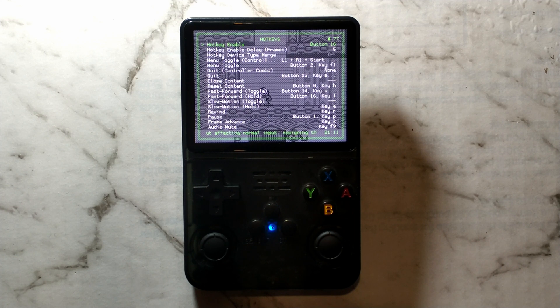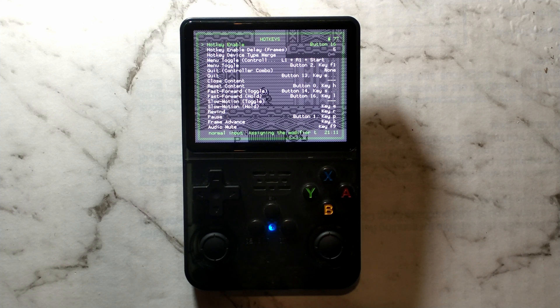The values are the same for the R36S and the R36H, with the R36H obviously lacking a function key.